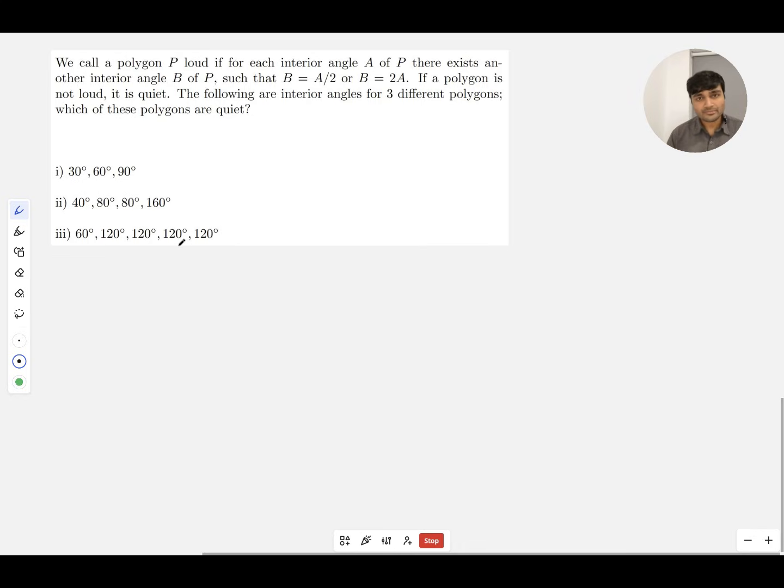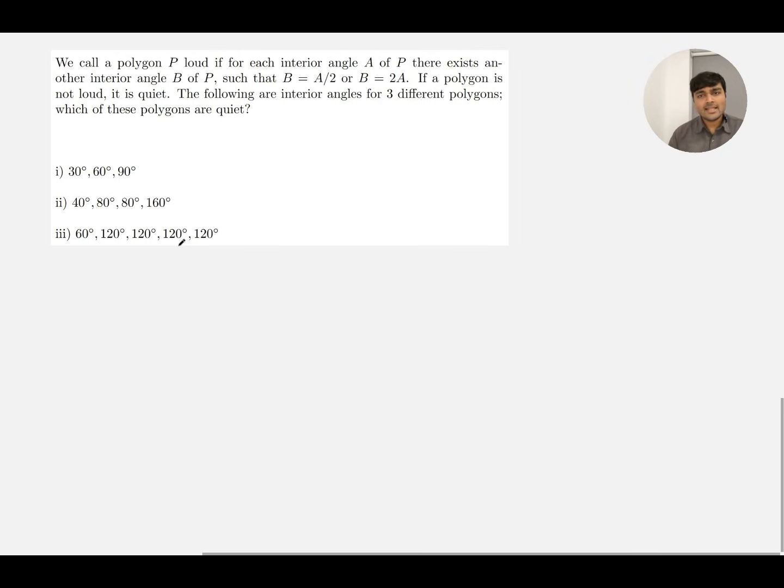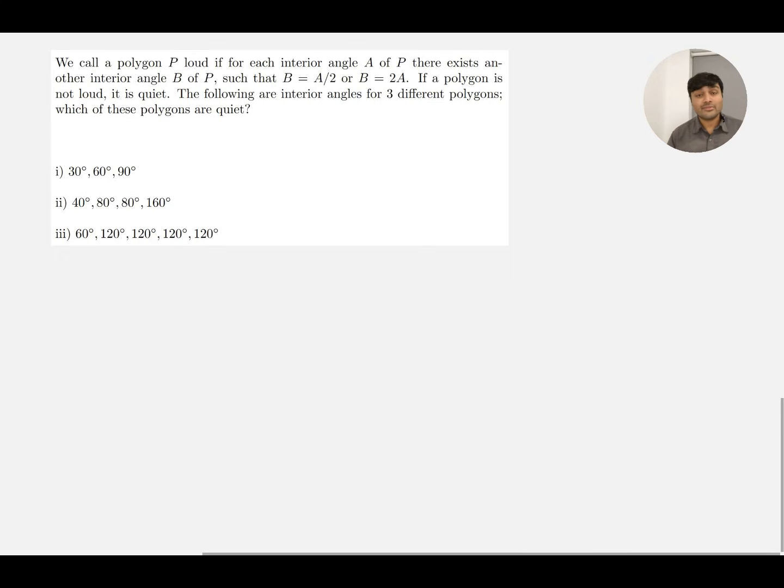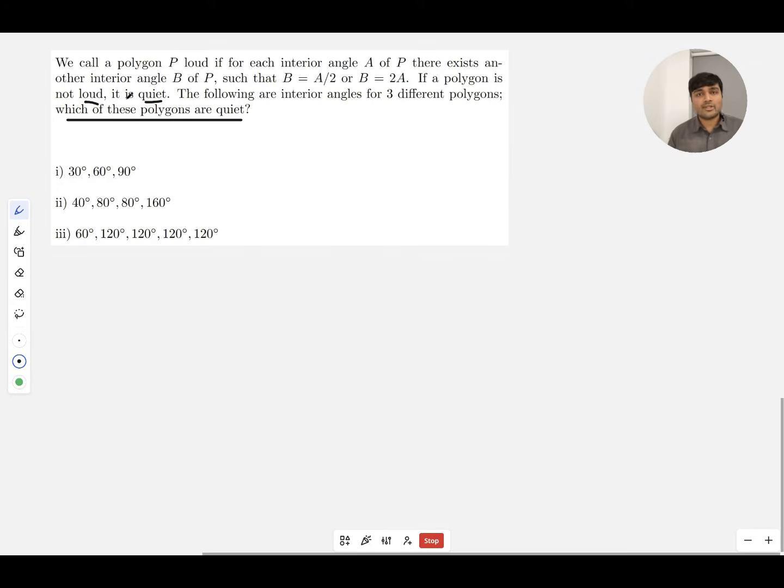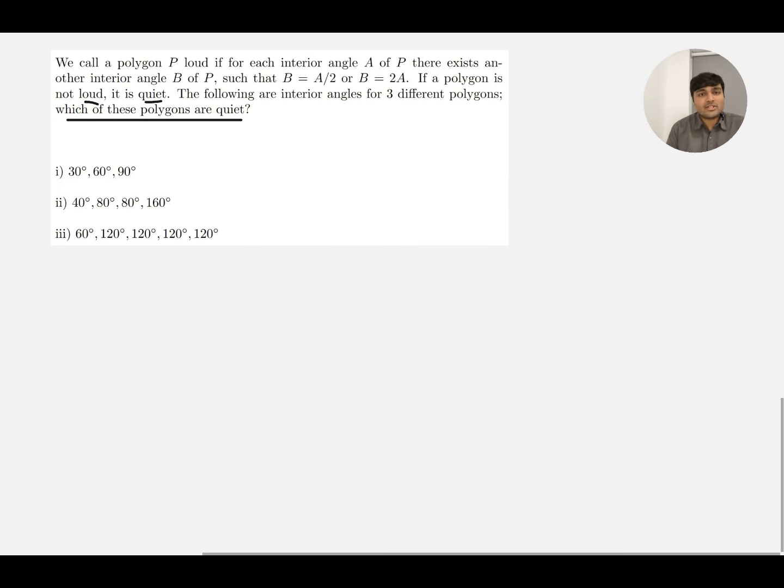This problem is interesting for a few different reasons. Firstly, we've got loud and quiet, and that could confuse lots of people. But essentially, this question is asking which of these polygons are quiet. Thankfully, a polygon can either be loud or quiet—it's binary. So we could just forget the word quiet and ask which of these polygons are not loud.